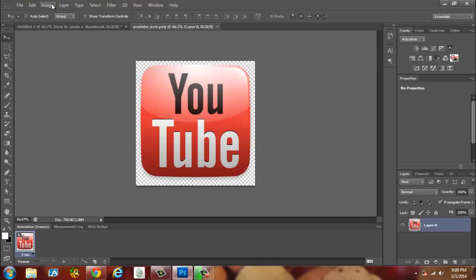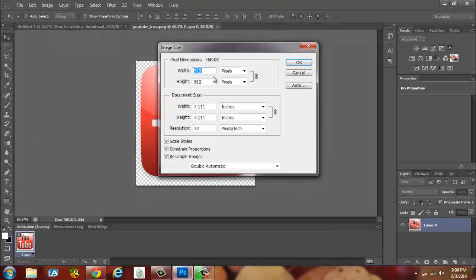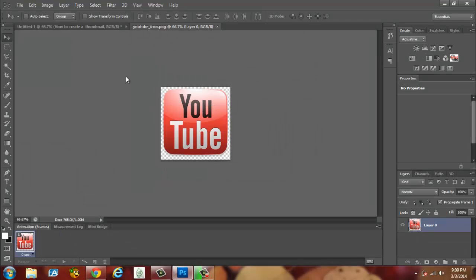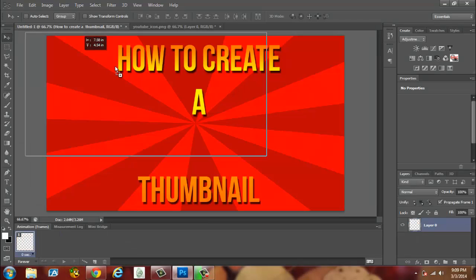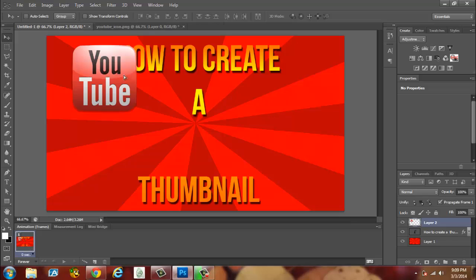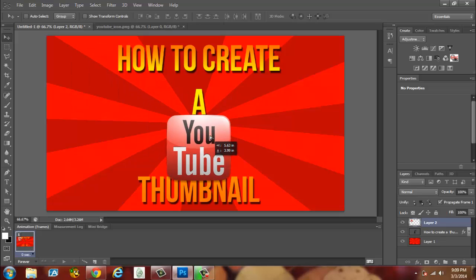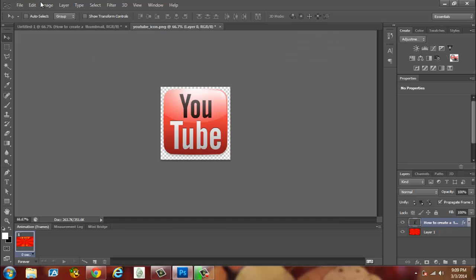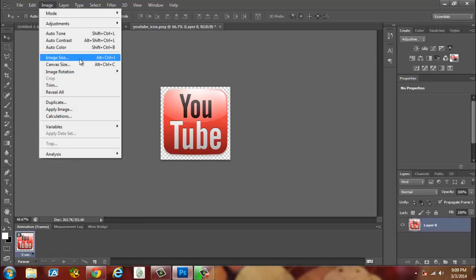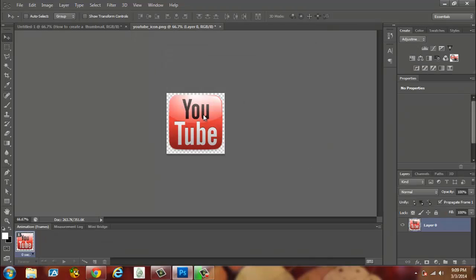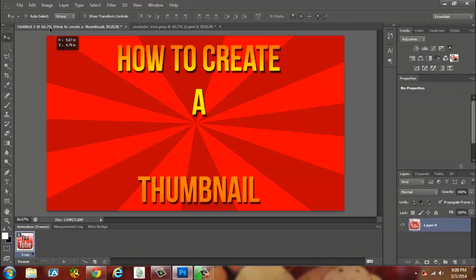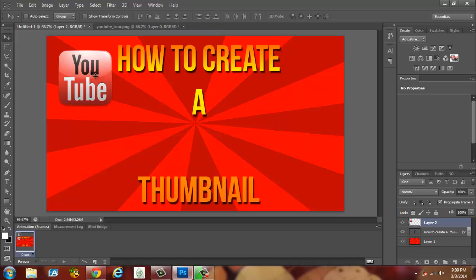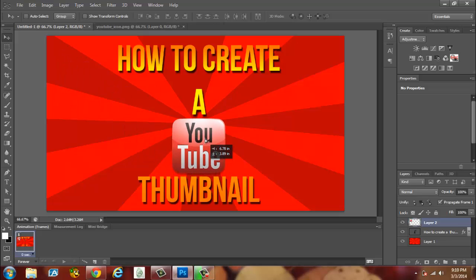So we're going to resize this image. We're going to Image, Image Size, resize it to about a 300 by 300 image. That looks pretty small. Then we're going to drag it over here. I'm going to do one more resize to about 250 by 250. That looks a little smaller. We're going to drag it over, now release it, then we're going to let it go. See how this looks. This looks pretty good actually.